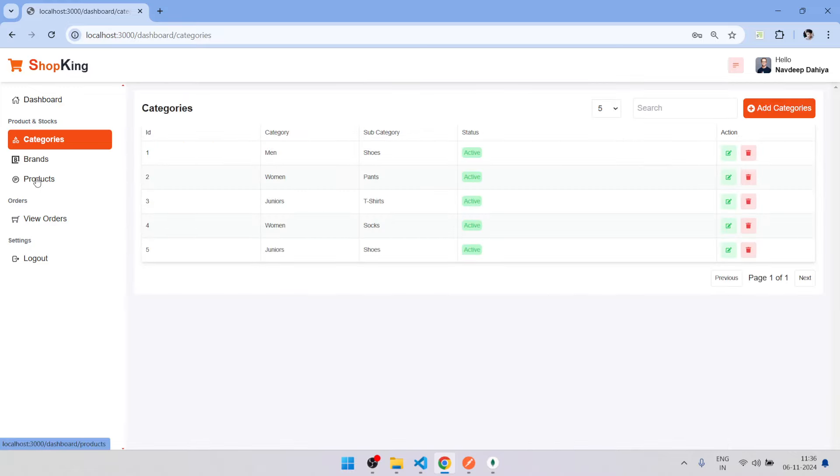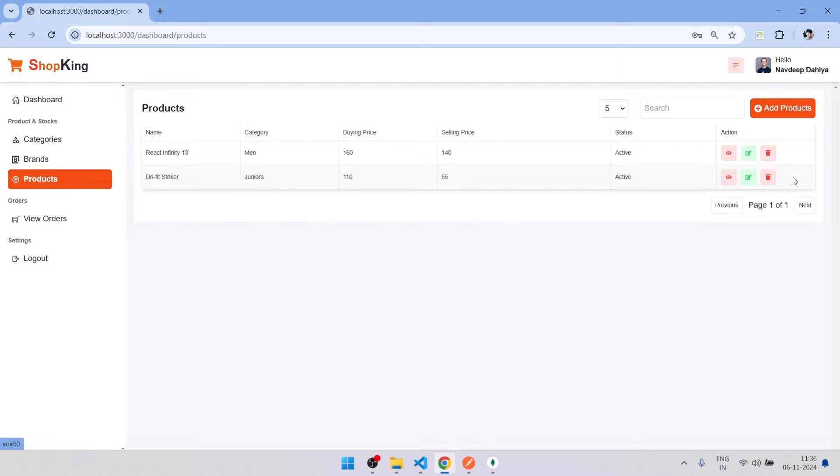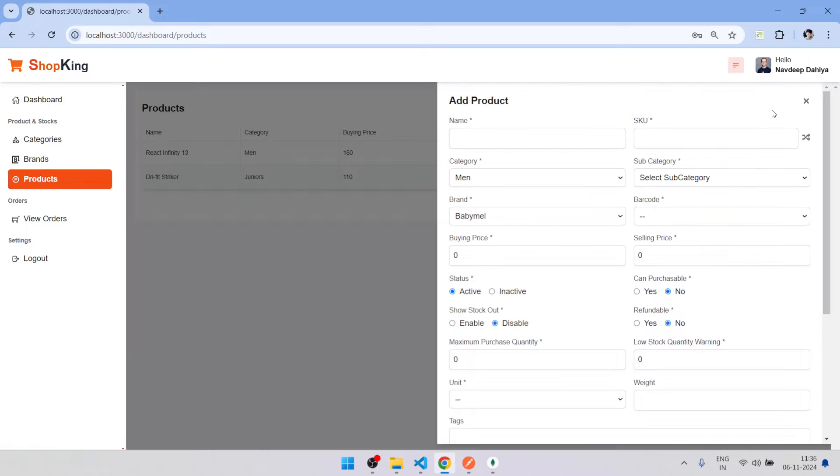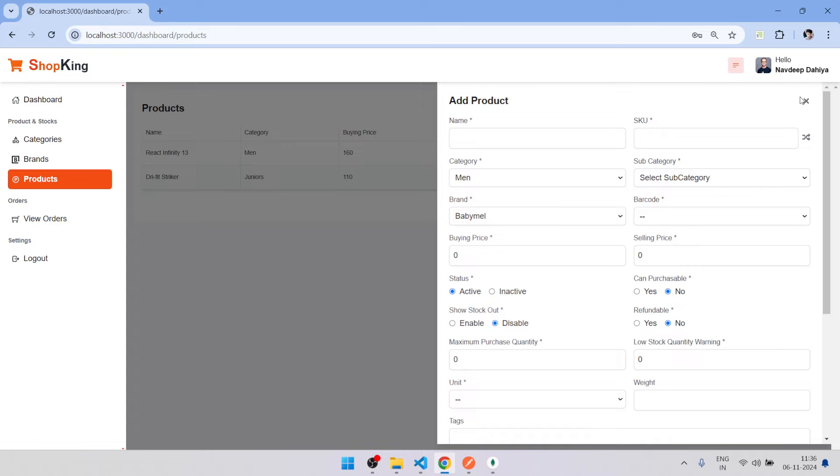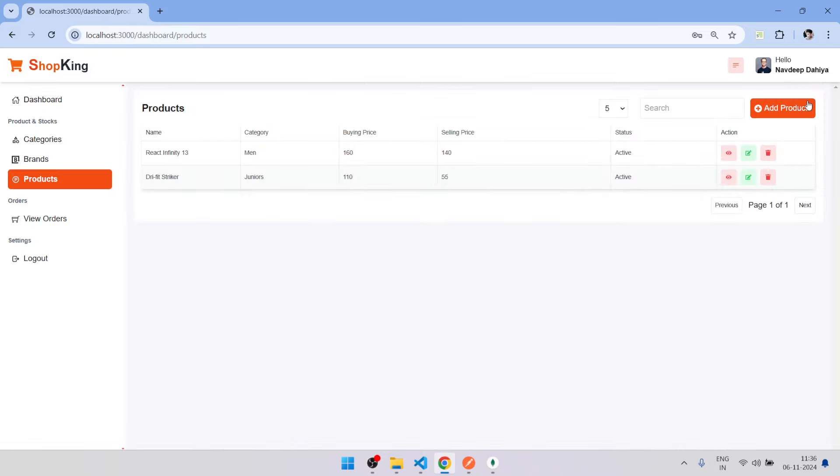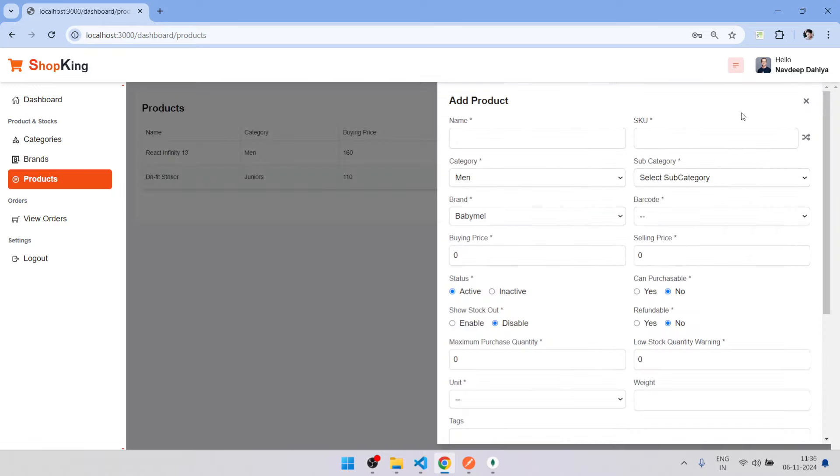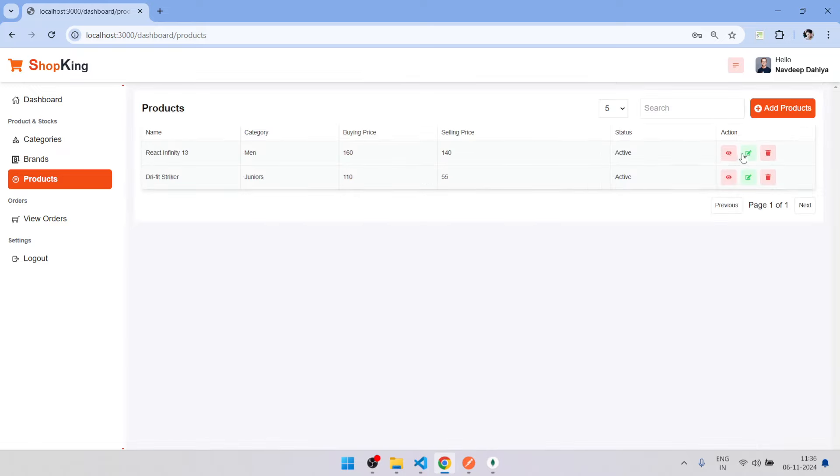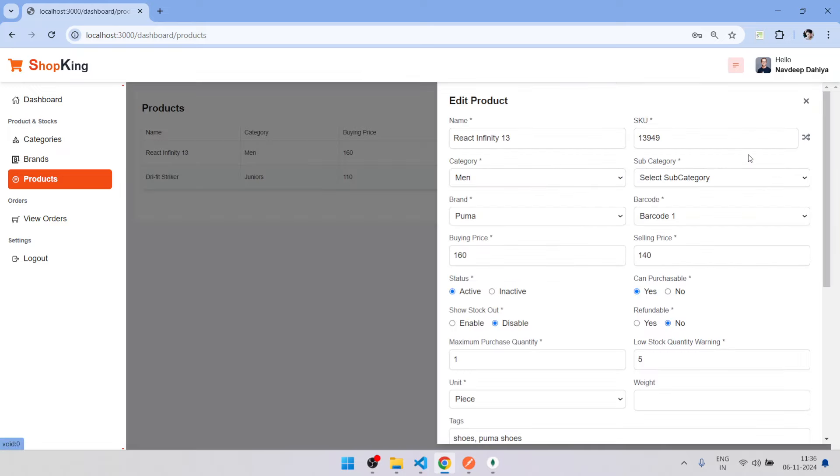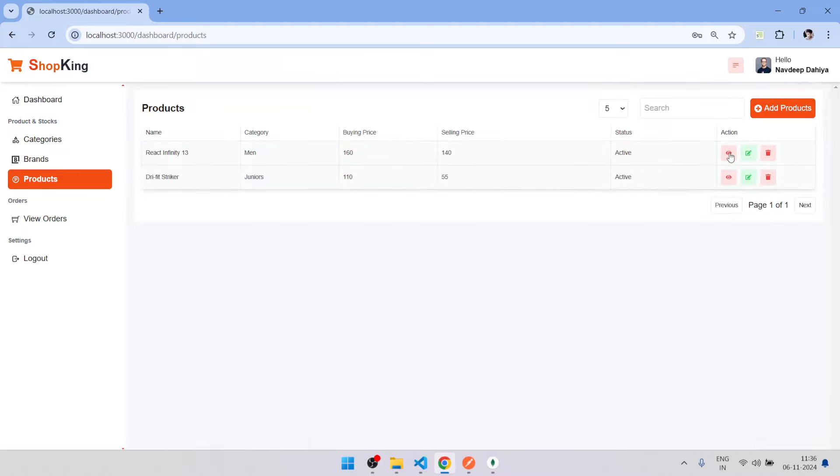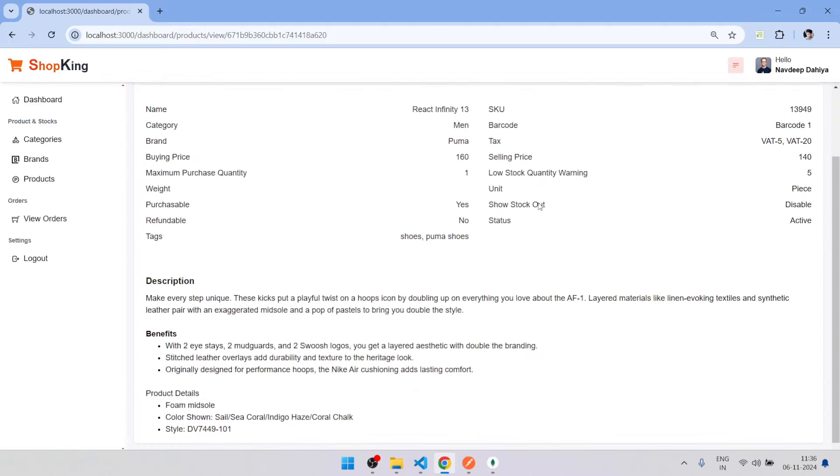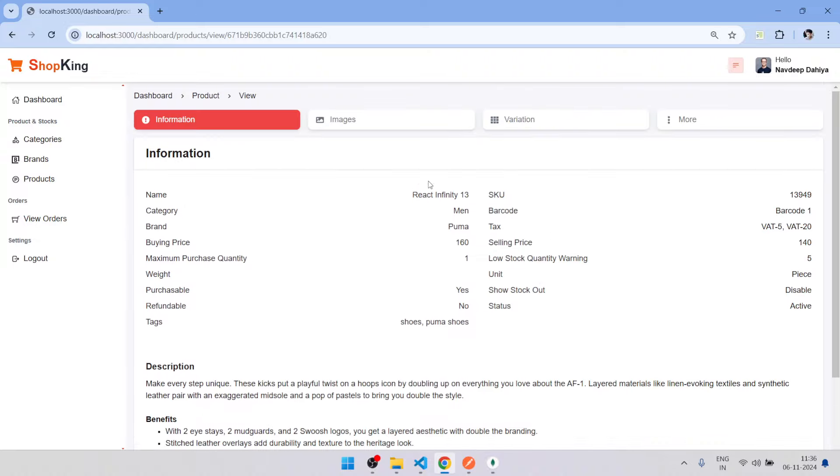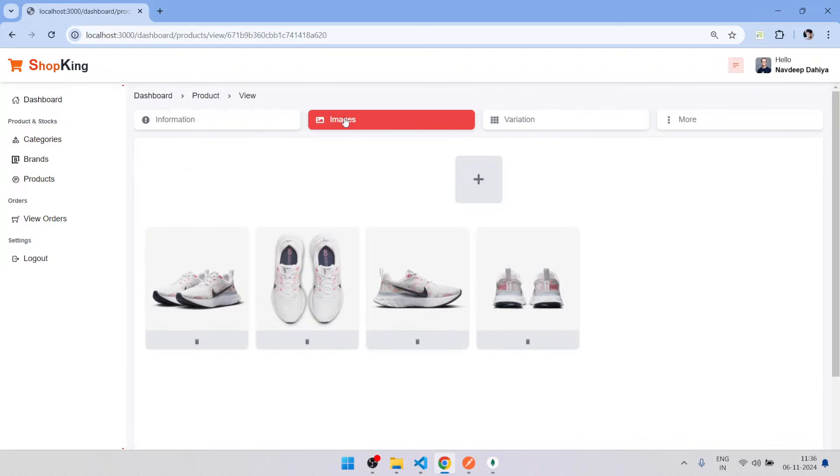From here you can add products. Add product form. After adding the form, you can click on view to add more details, edit data. From here you can add the images.